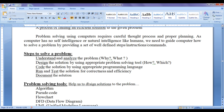To solve a problem, first we need to understand and analyze the problem carefully. What is the problem? Why is the problem occurring? What are the inputs to the solution? What are the outcomes of the solution? How do we arrive at a solution? We need to understand and analyze the problem very carefully, because this is a very important step.